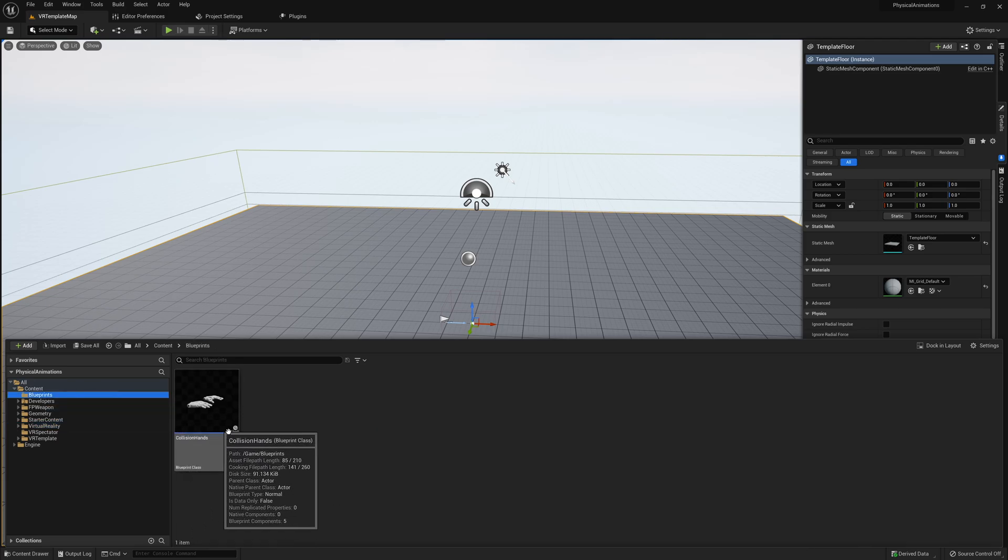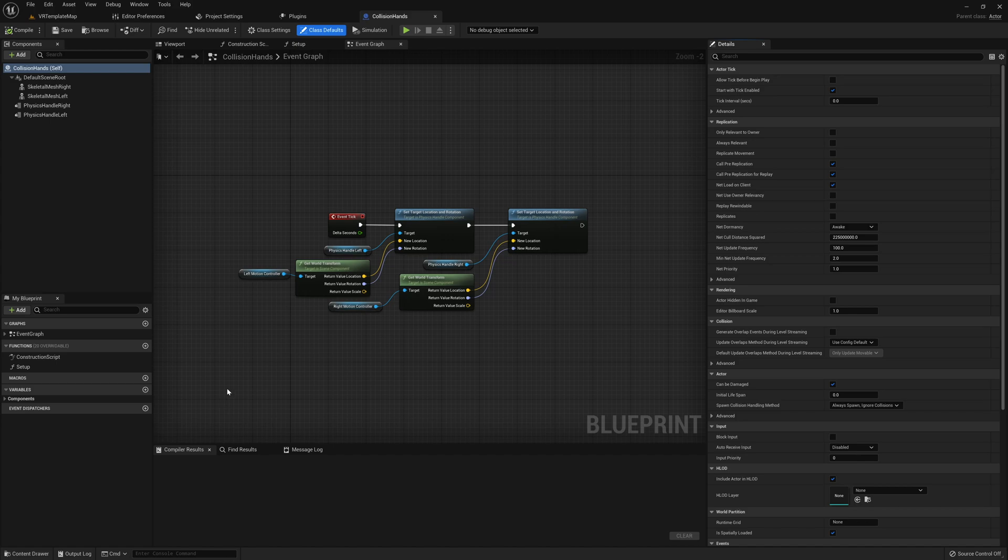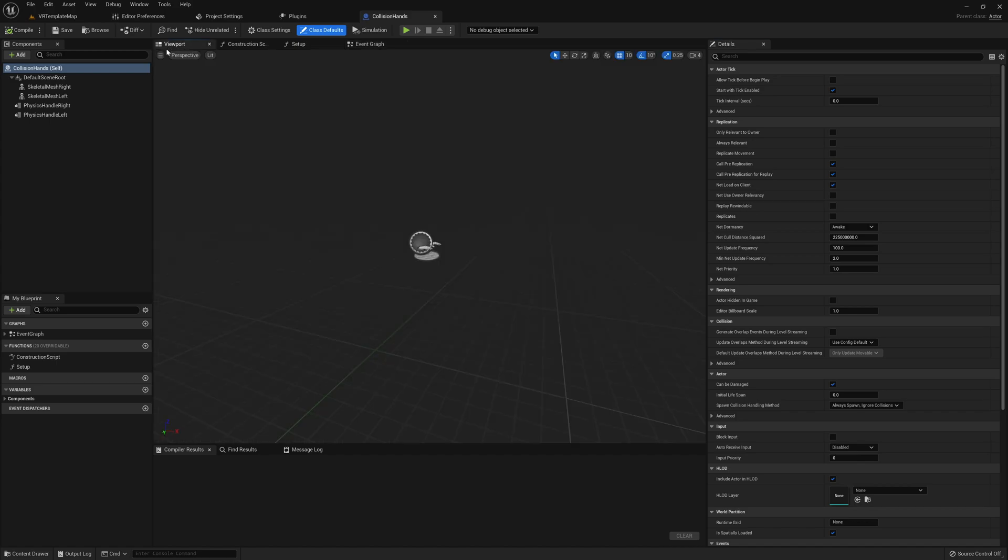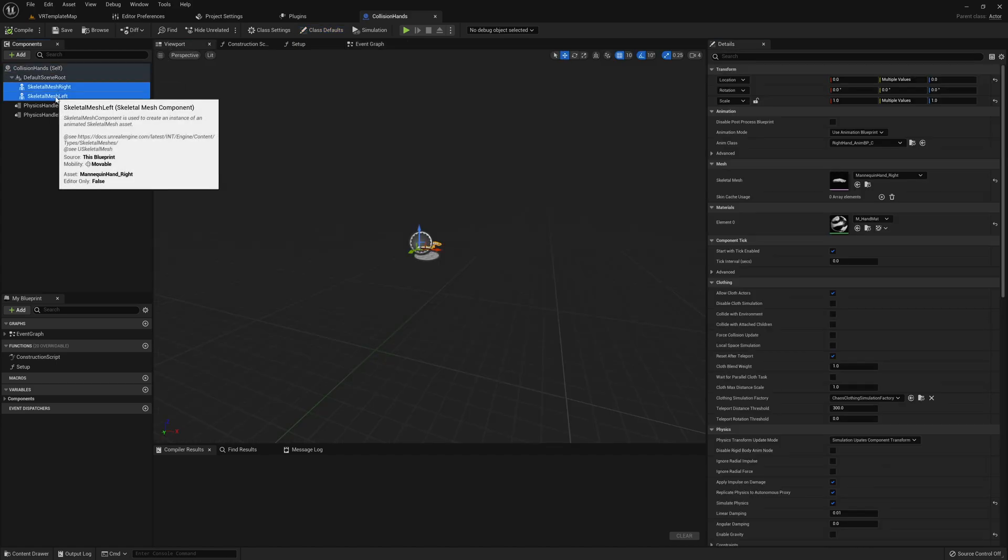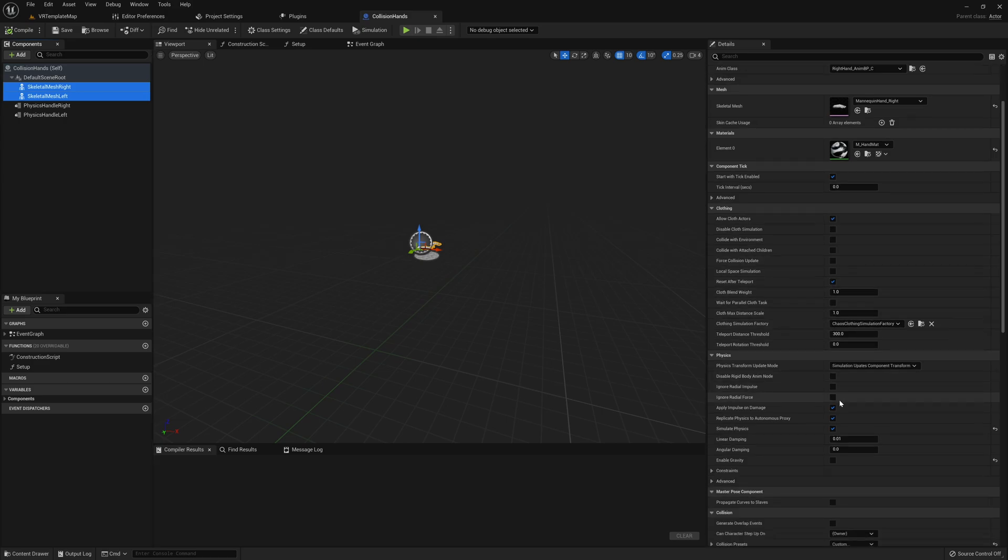To do this, go ahead and open up the collision hands. Like I said, if you didn't see this, I did this in the hand actor collision tutorial. Then once in the actor, I'm going to first make sure that physics is simulating on each of our skeletal mesh hands.